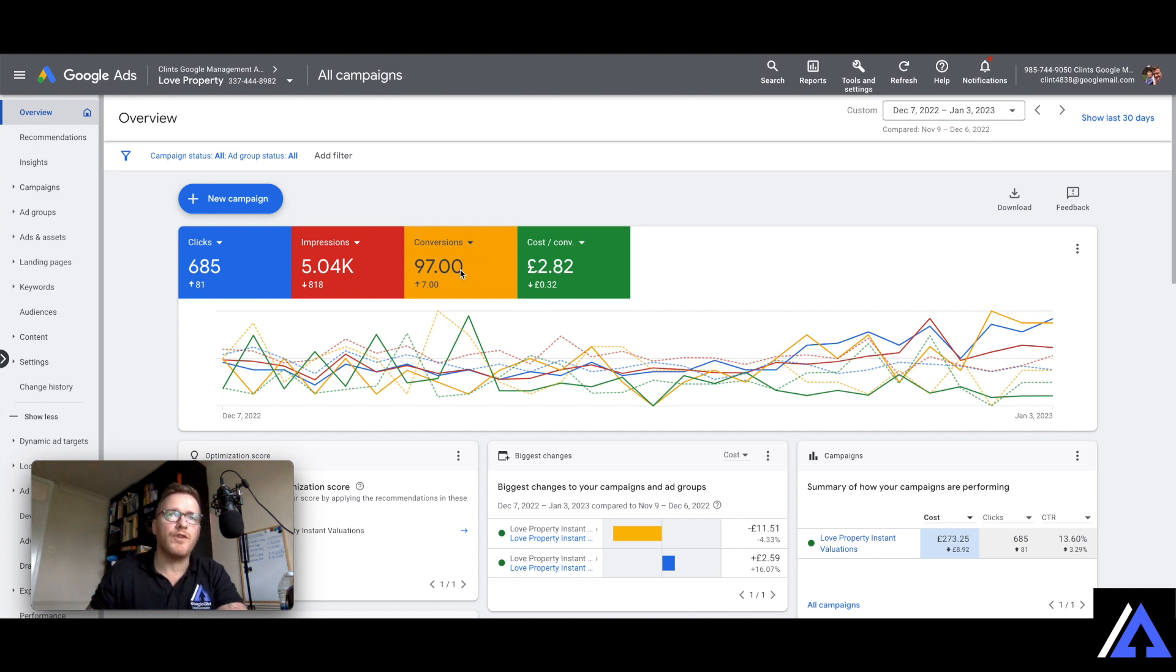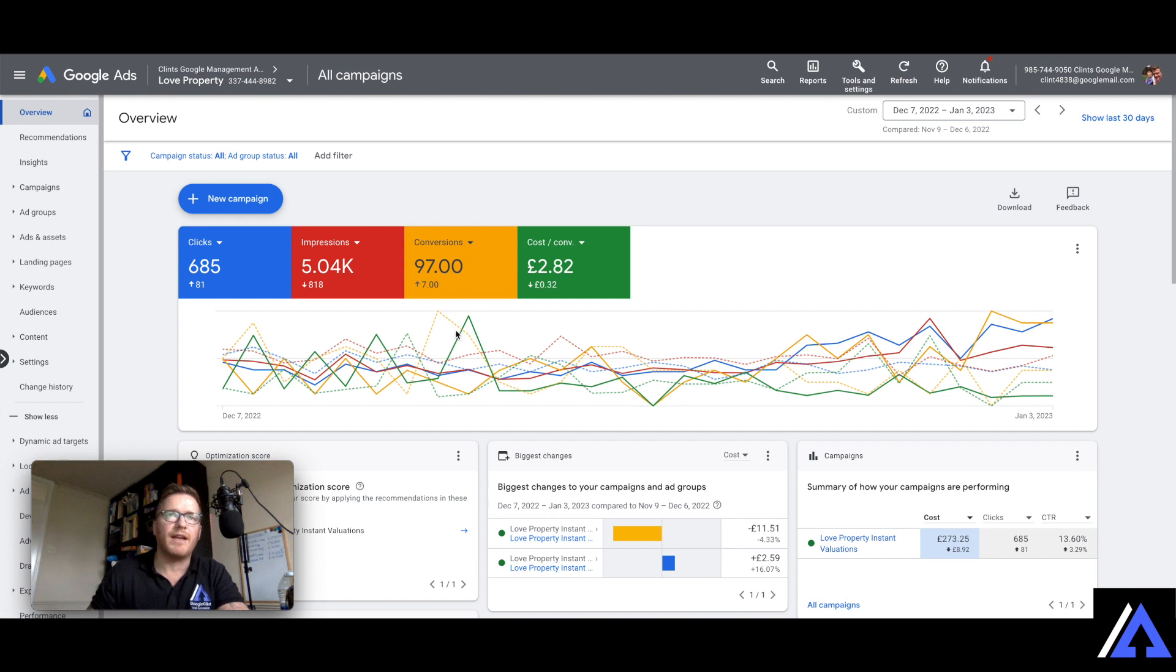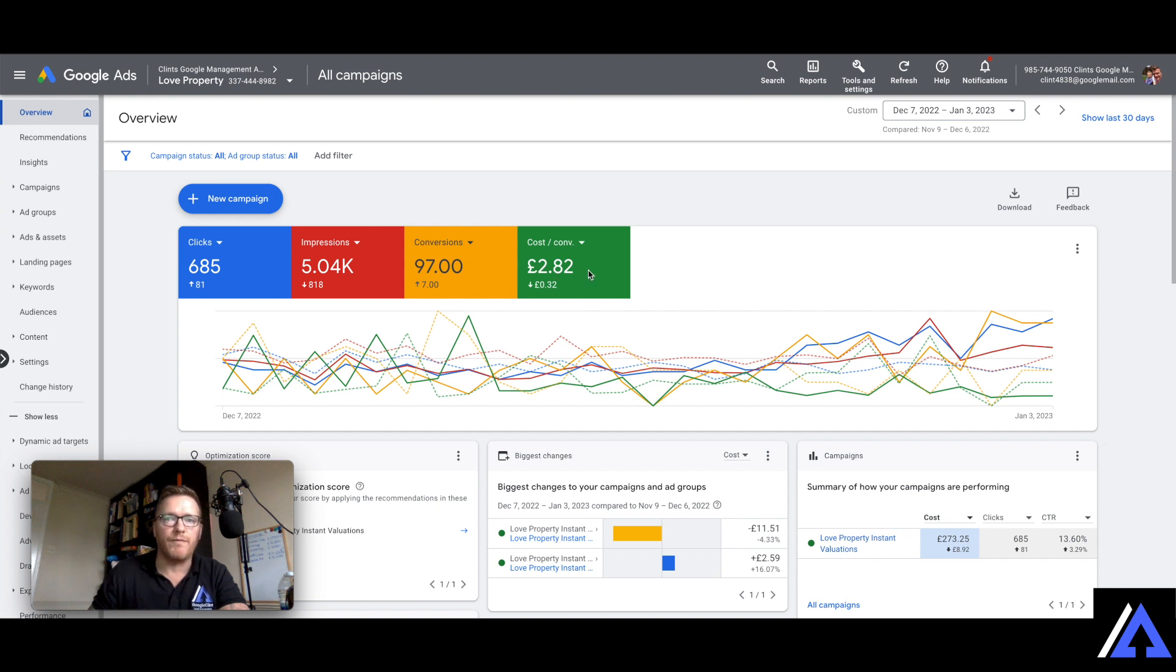Seven more conversions so we always like to see more conversions which are your instant valuation leads and a slight drop in the cost per conversion, again at £2.82 per conversion, it's pretty good.